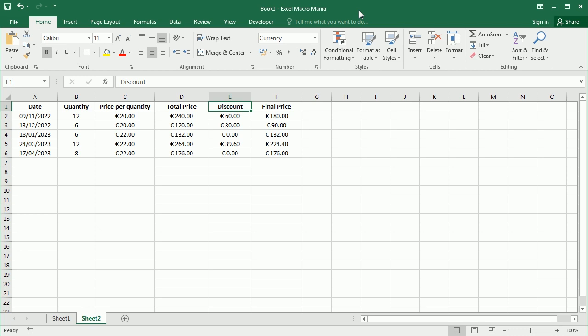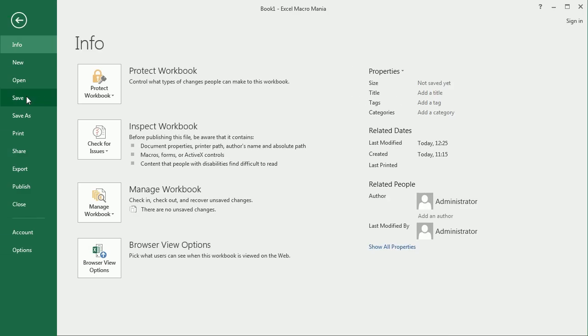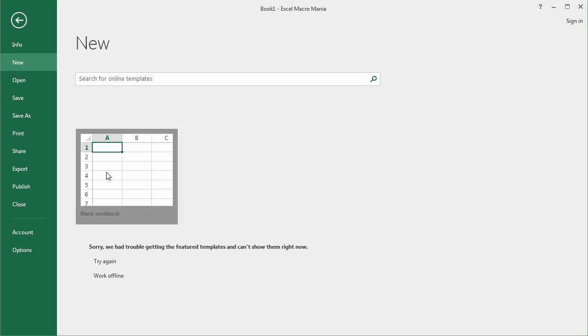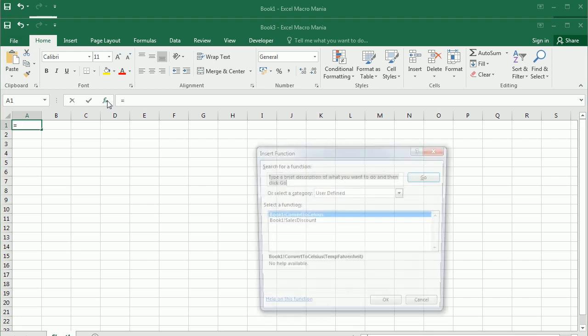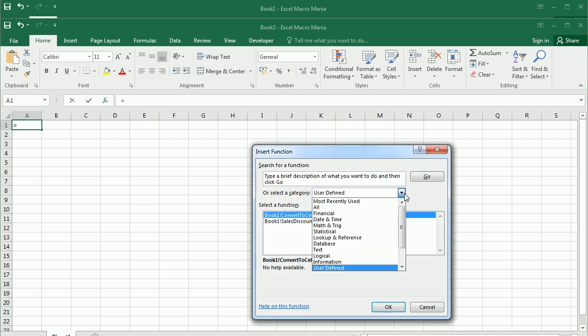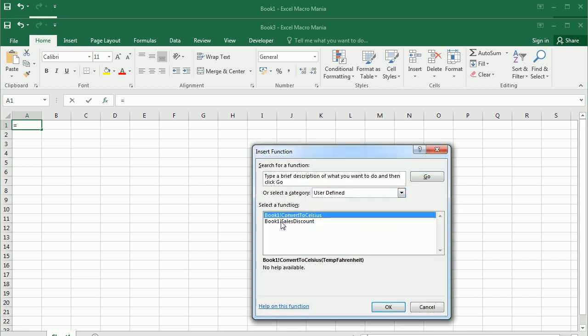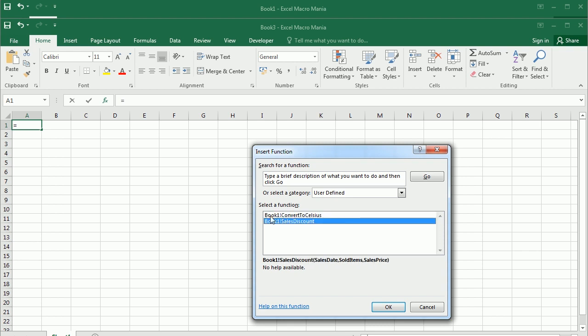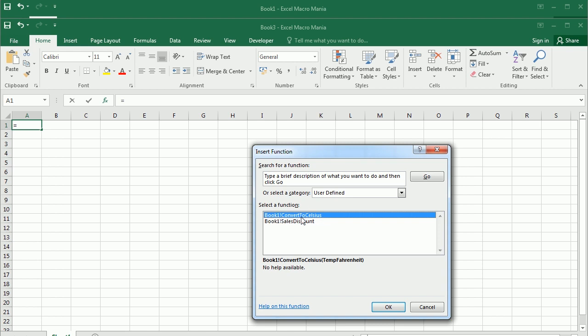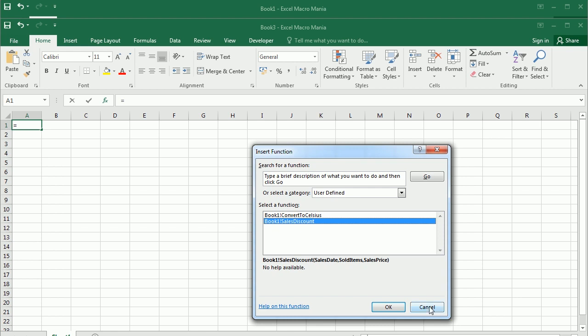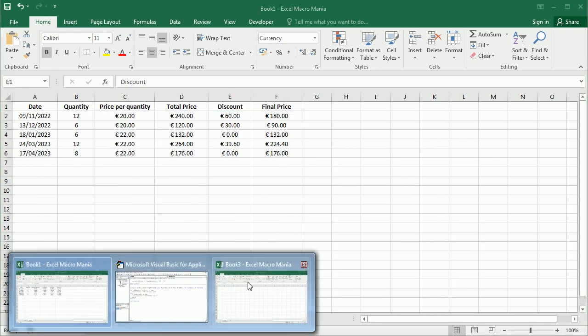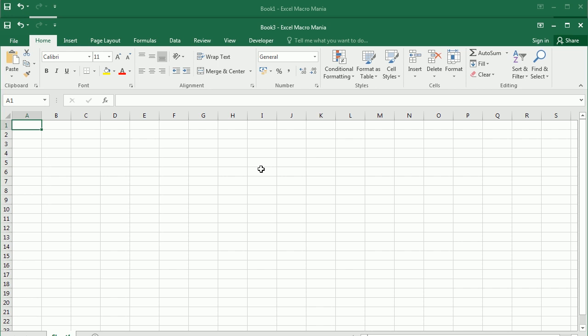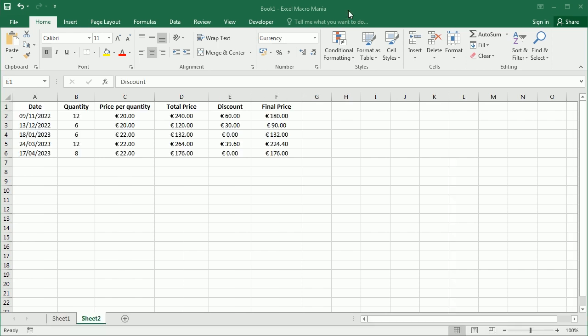Now, if we want to use the function in another workbook, so let me open another workbook. As long as this one is open, we can still use the function. So if we go to function, user defined functions, we see we still have here our user defined functions. Now, note the name is a bit different. It refers to the workbook where the function is located. So book one convert to Celsius, book one sales discount. So that's not so convenient. And on top of that, of course, if we close the first workbook, we will not see the functions in any other workbook. So the only way to do that is creating an Excel add-in with the functions that we want to make available to anyone who installs the add-in.